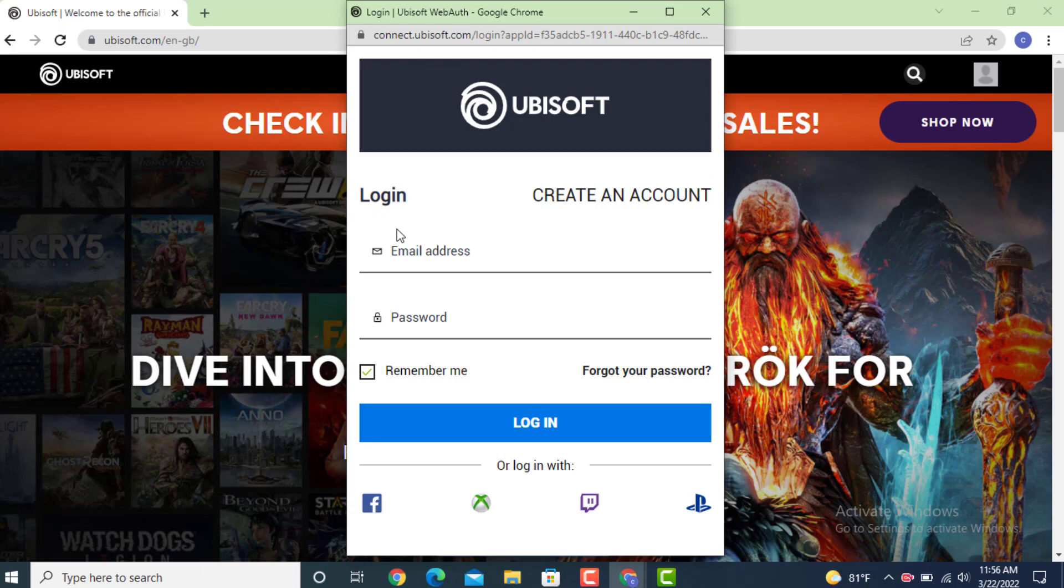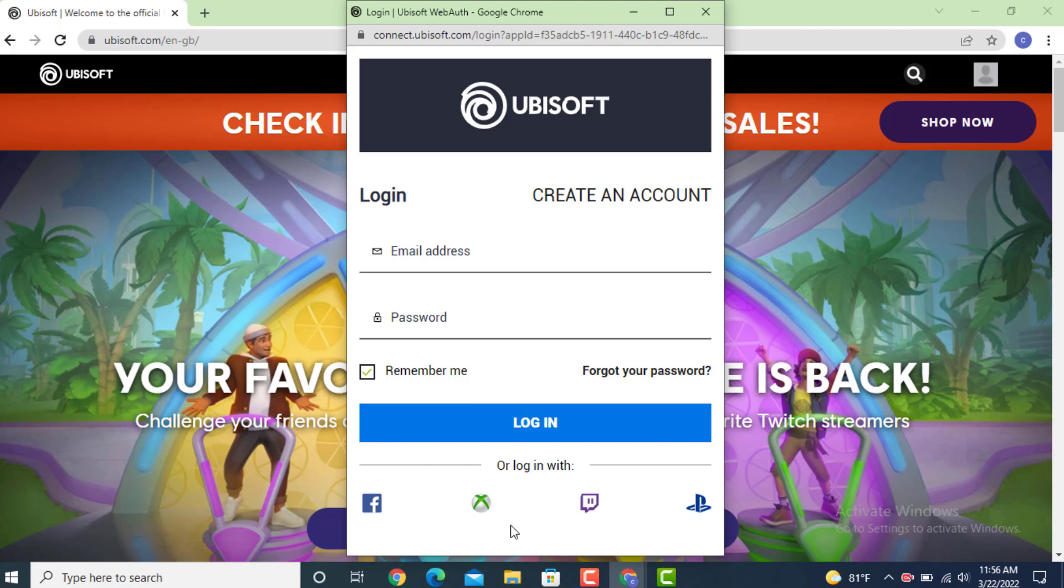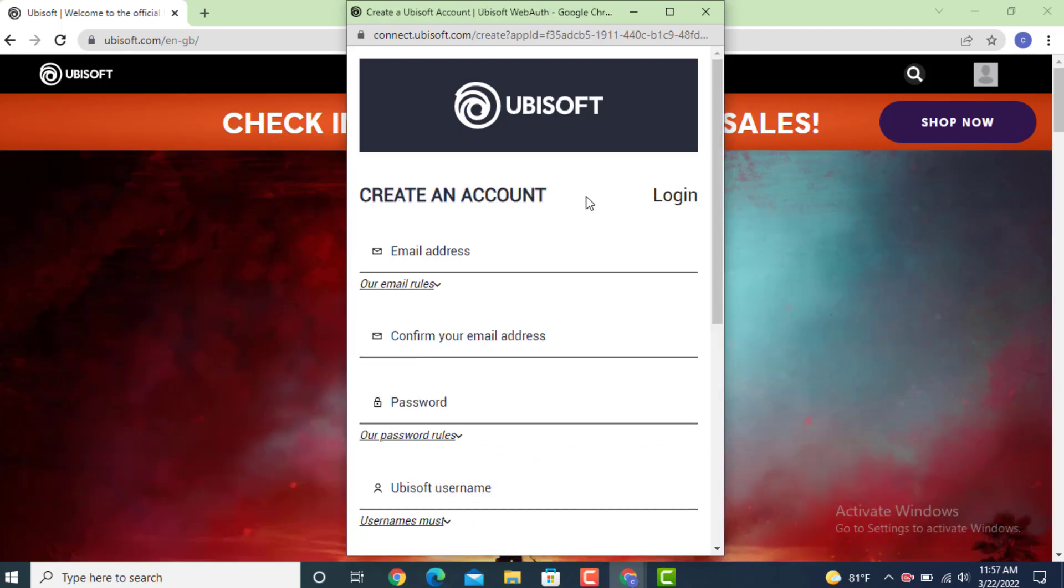If you already have an account, you can enter your email address and password to login. Or if you use social sites or a gaming platform, you can log in with it. Now as I want to create my account, tap on create an account.